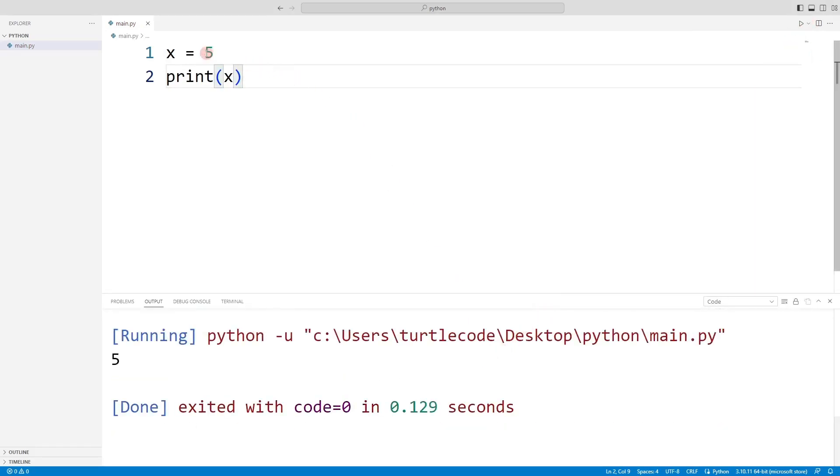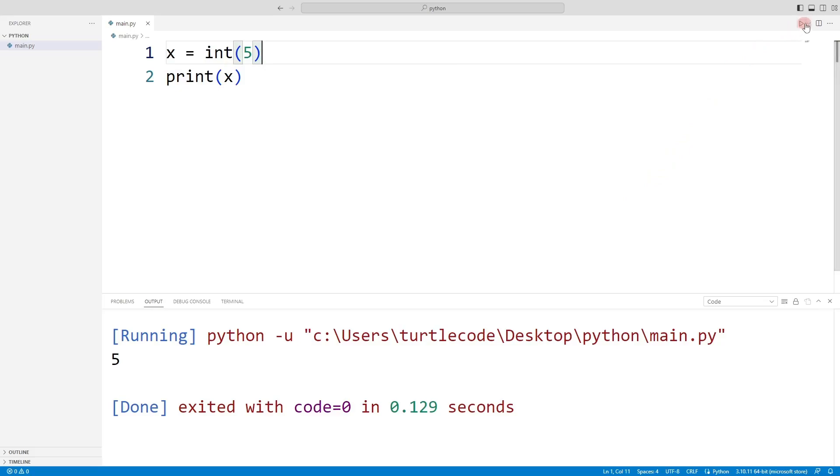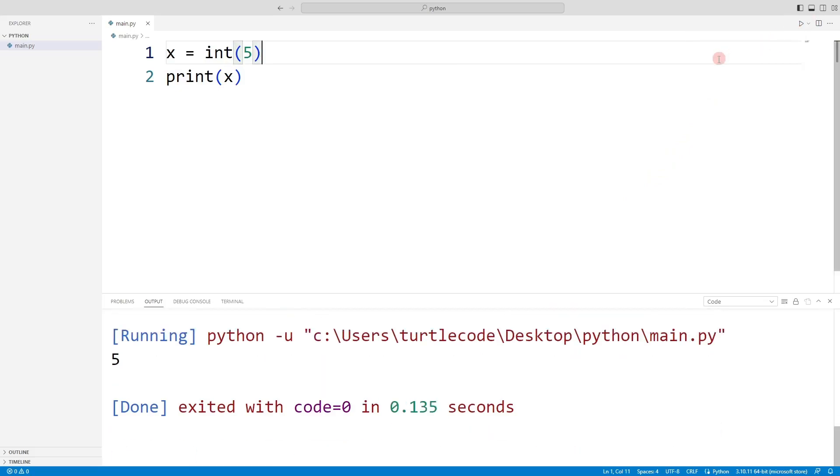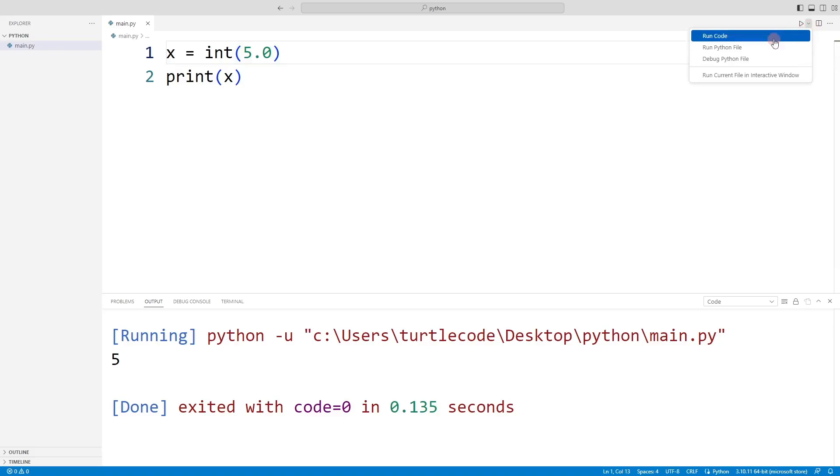We can use the int function to define the value 5 as an integer. Even if the variable defined with the integer function is of float type, it behaves like an integer. Decimal numbers do not appear.